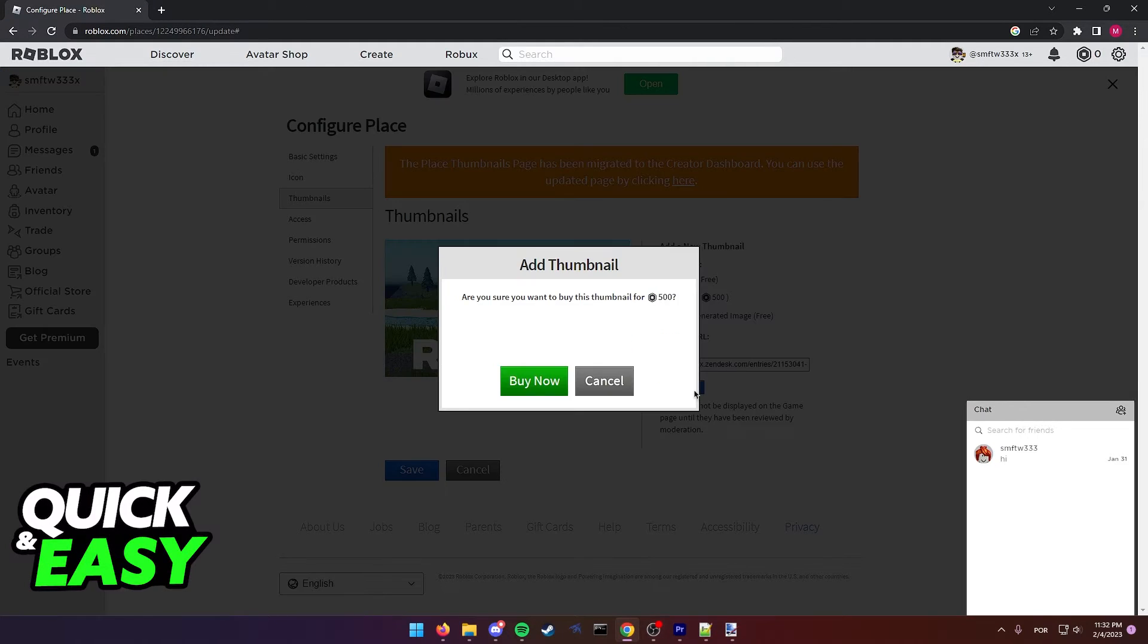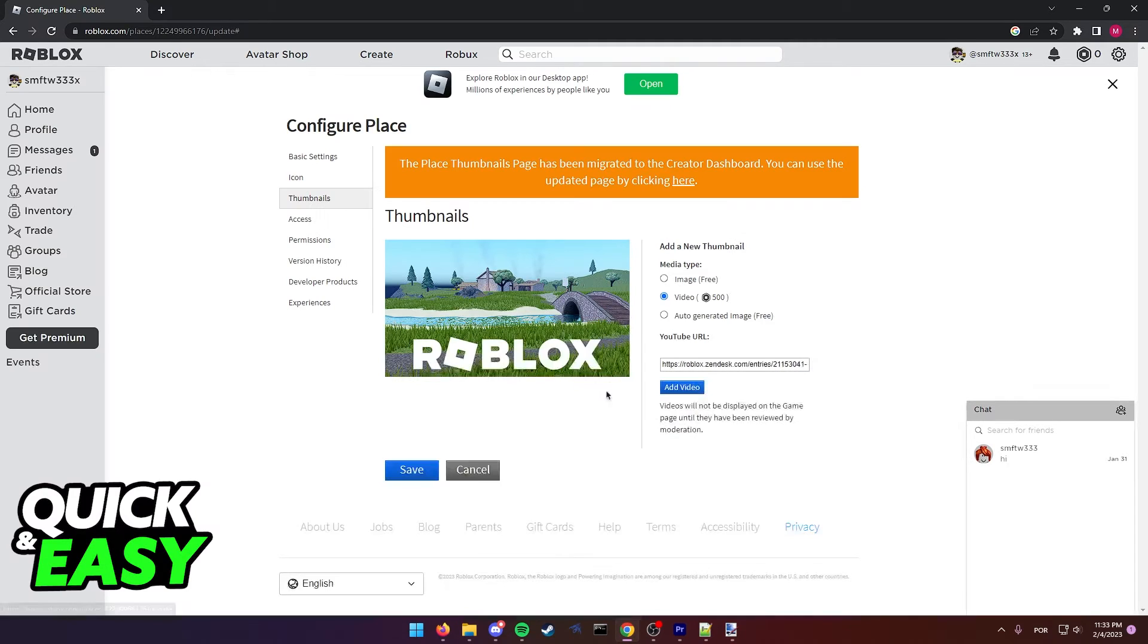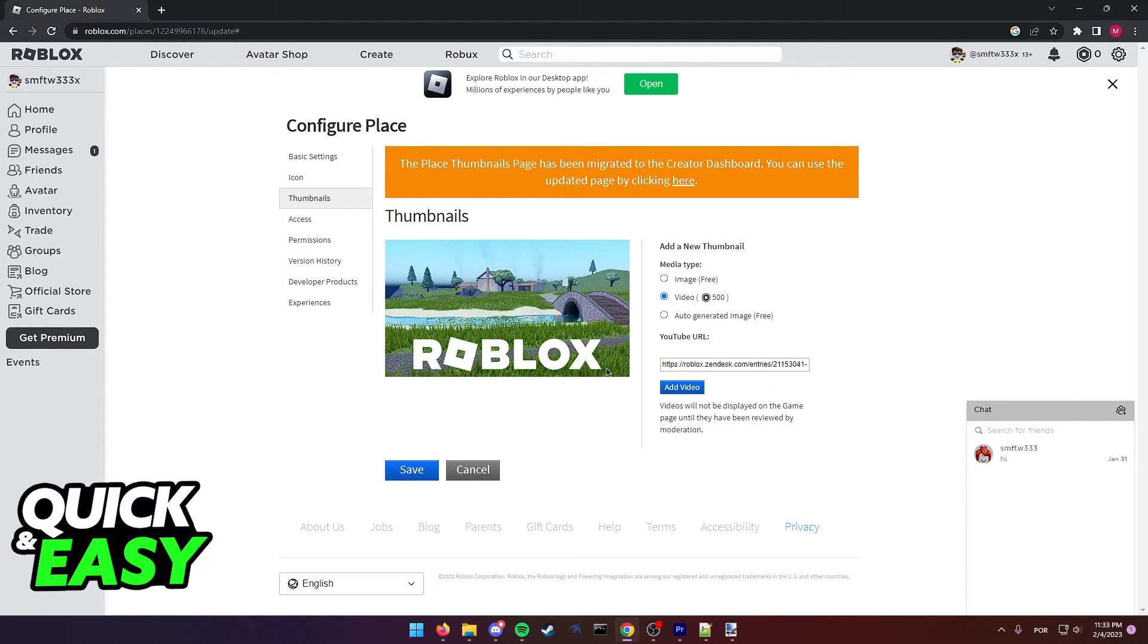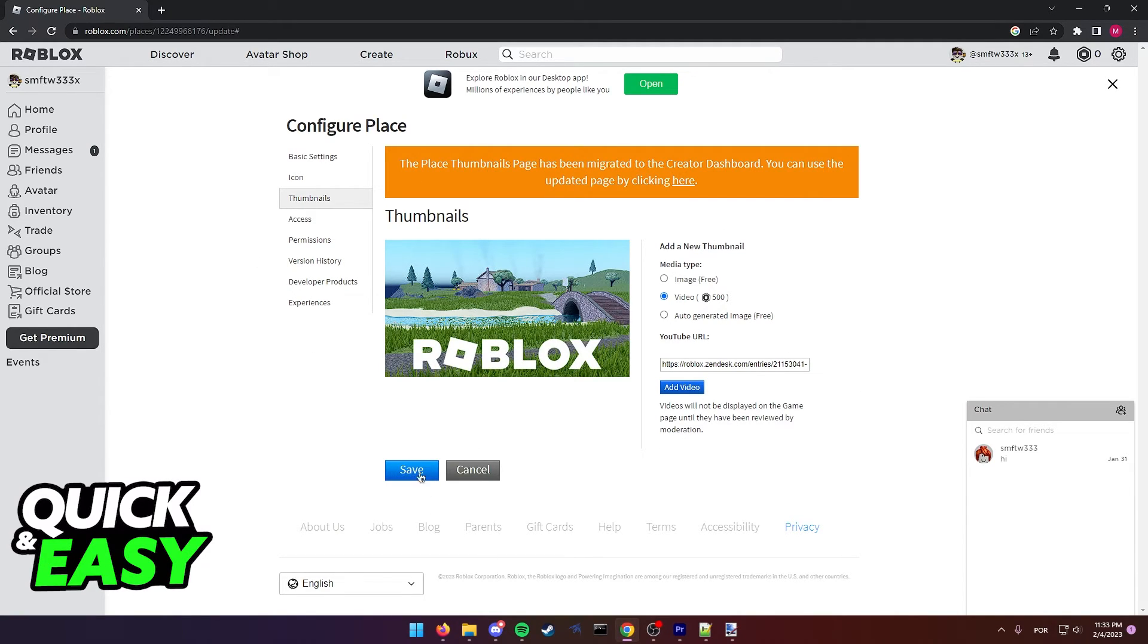Afterwards, just press add video, click buy now and the moderator team will review your video and if everything is according to the Roblox TOS, you can save and publish this thumbnail.